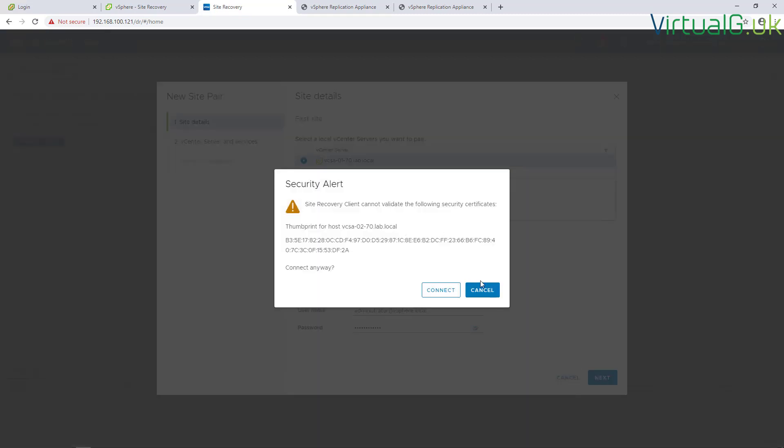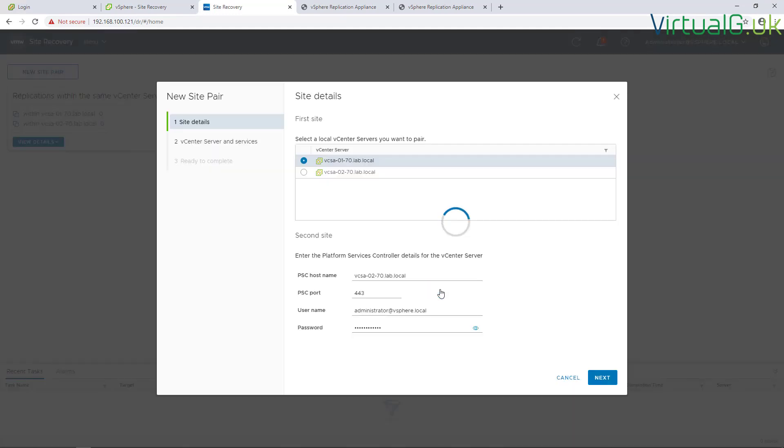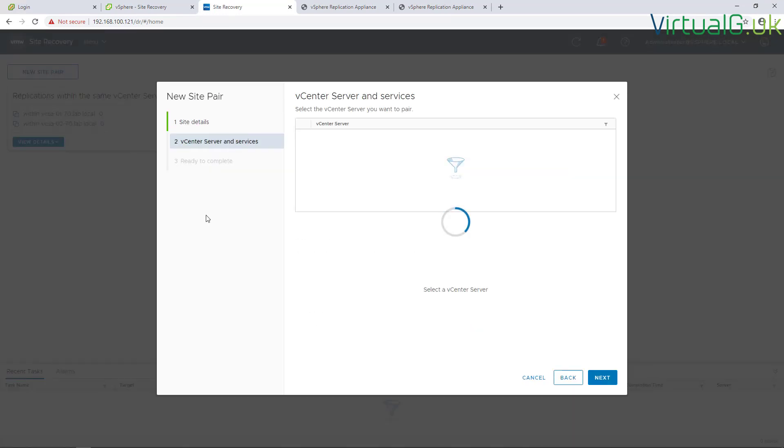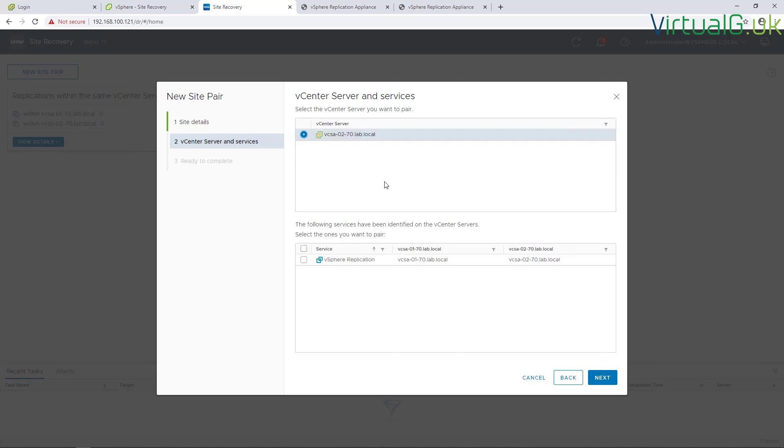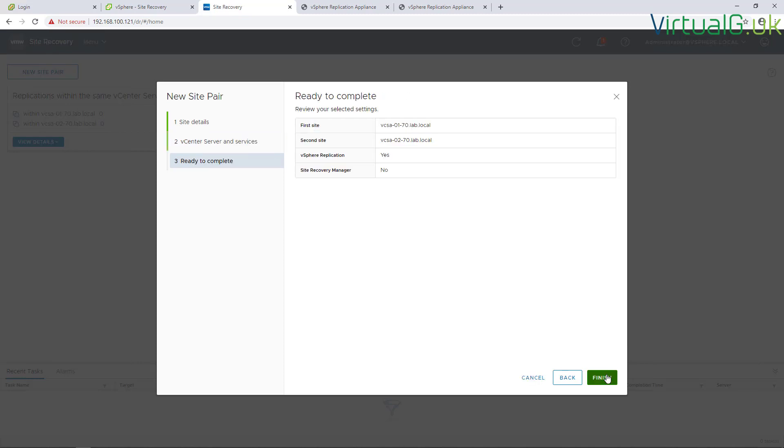We're going to accept the security certificate. The VCSA has populated the box, we're going to select that and choose the appliance we want to pair with. Next, and review this is correct. The first site is number one, second site is number two, and we're using vSphere Replication without a site recovery manager.